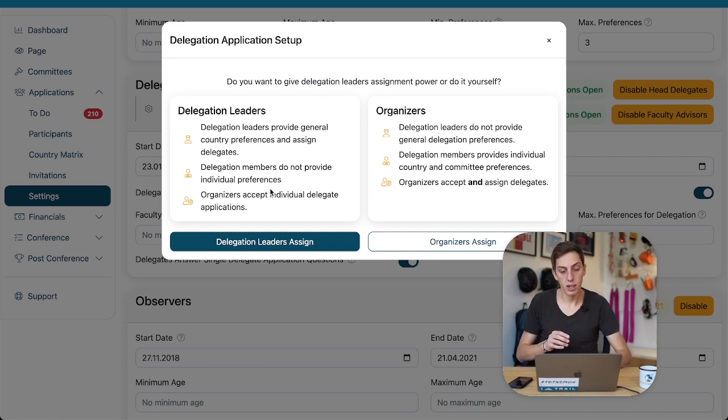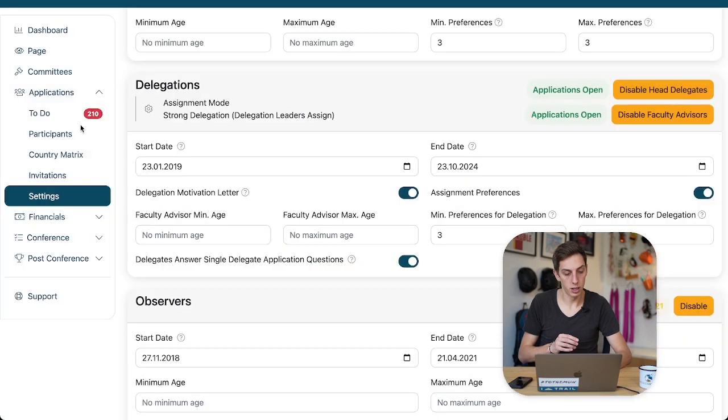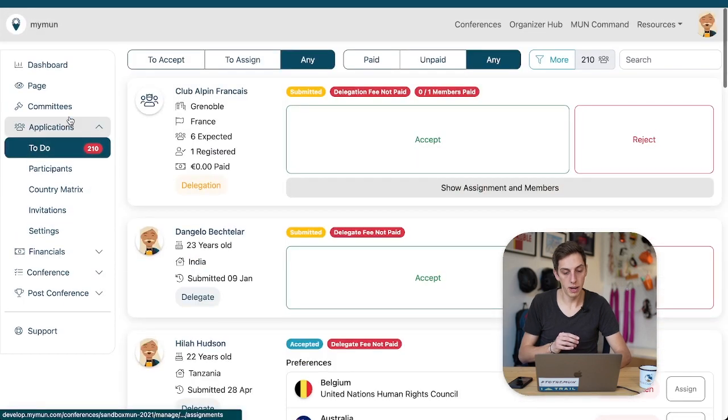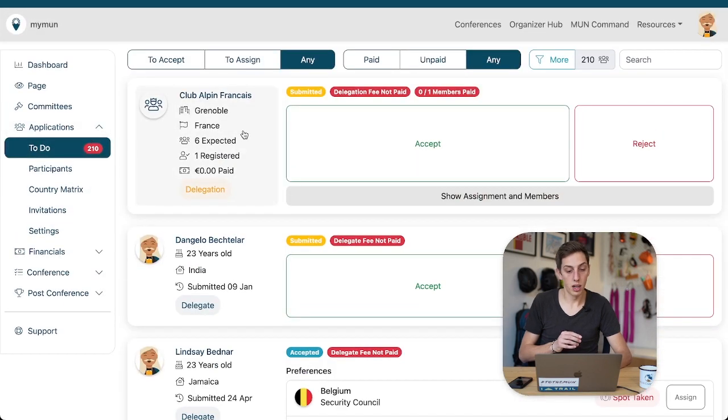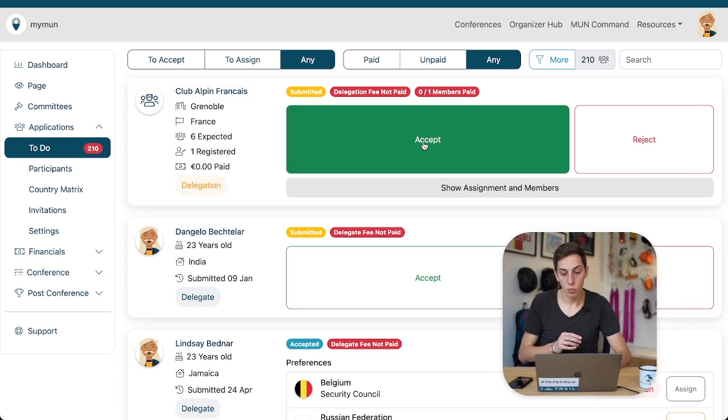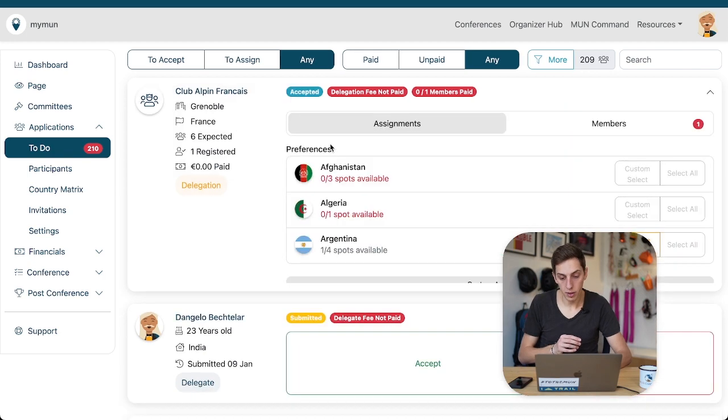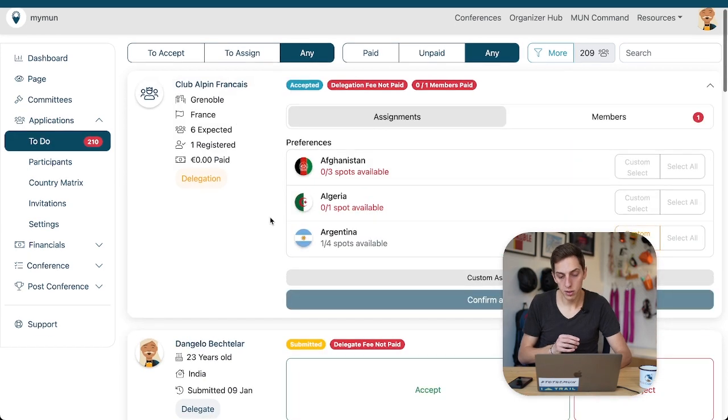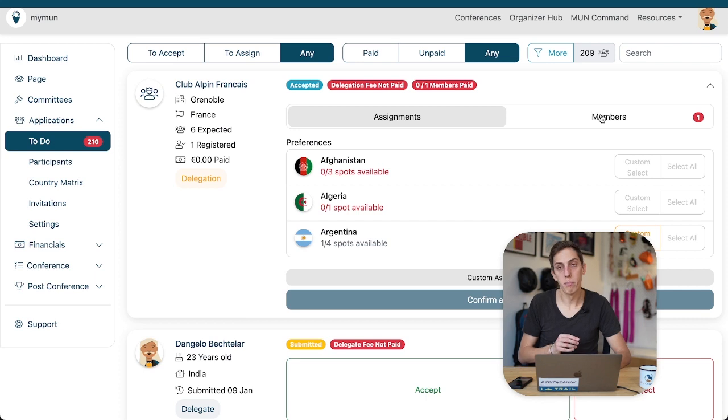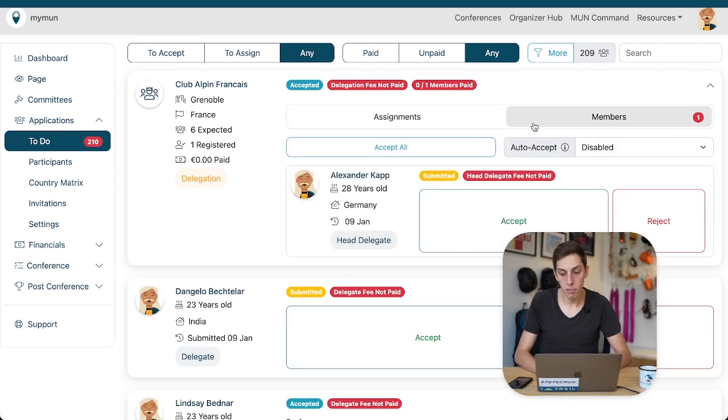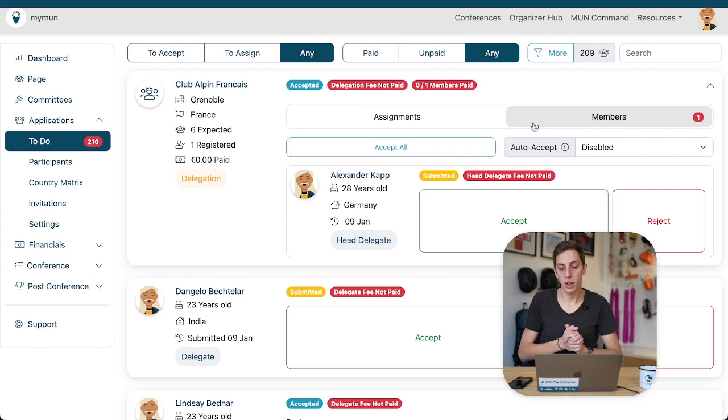We're going to have to afterwards look at the other option where we as organizers would assign everything. But, for now, let's firstly look at the delegation leader assignment. So, let's go back to our to-do list.